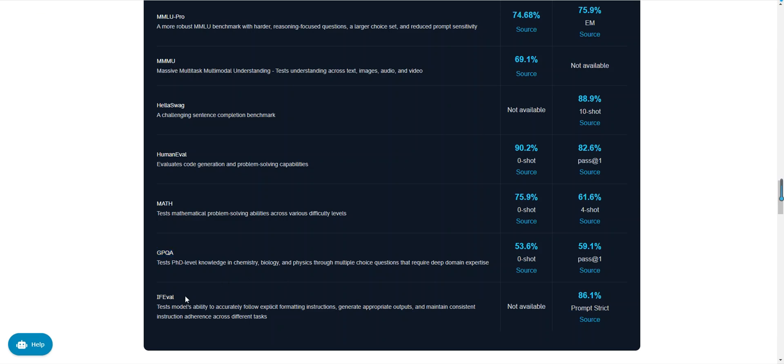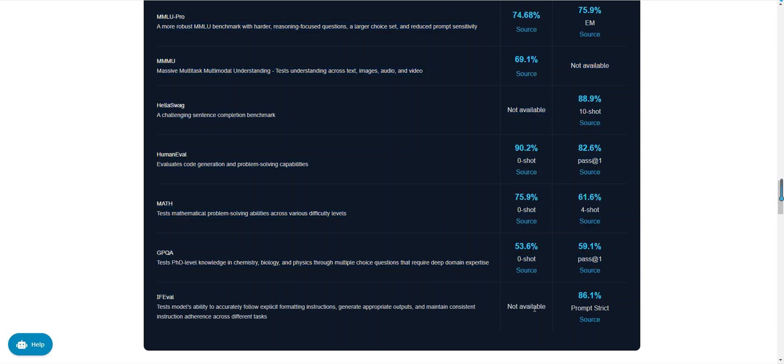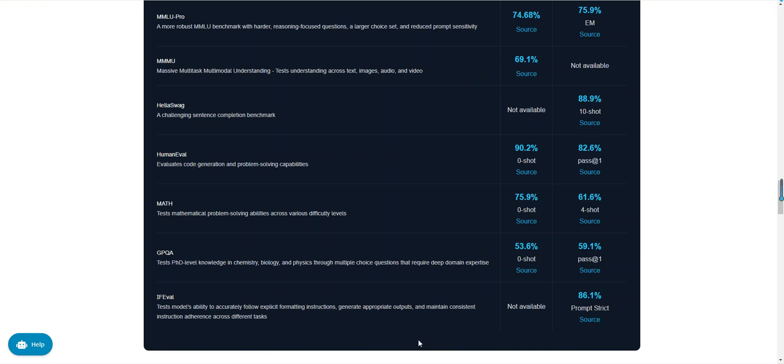In the IFU EVO test, DeepSeek v3 scored 86.1 percent, while GPT-40 does not support this test. The IFU EVO test evaluates a model's ability to accurately follow explicit formatting instructions, generate appropriate outputs, and maintain consistent instruction adherence across tasks. DeepSeek v3 performed exceptionally well in this test, demonstrating its clear advantage in instruction following tasks.